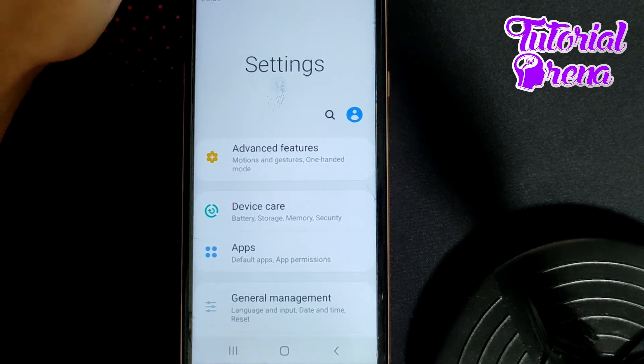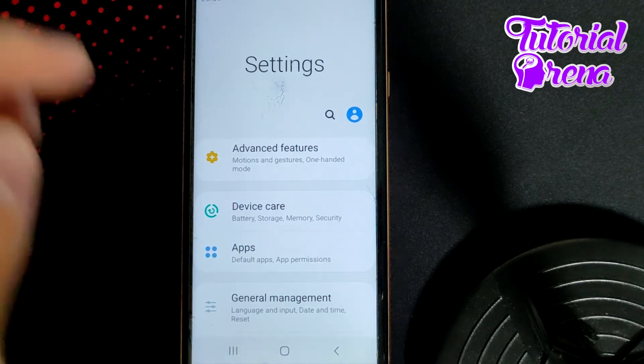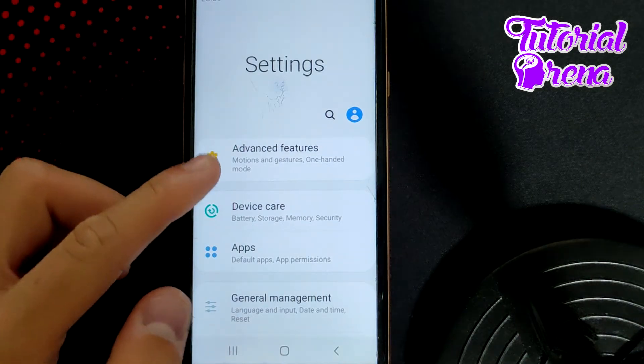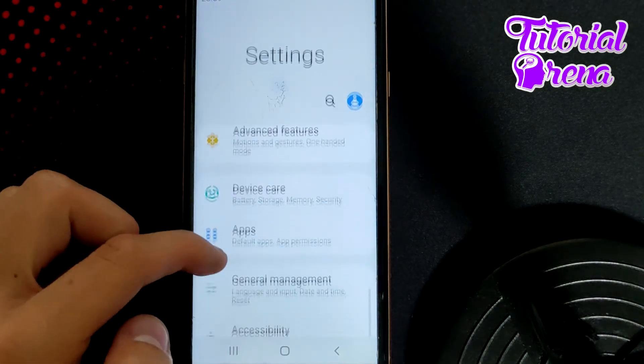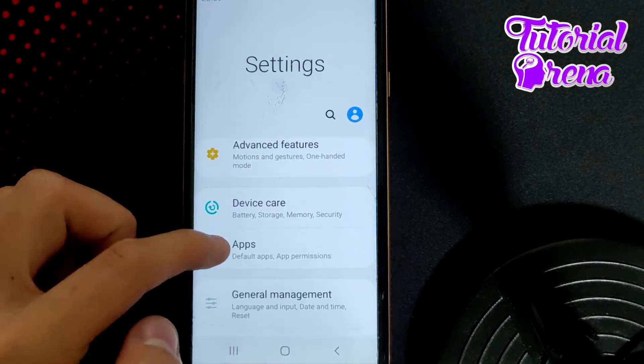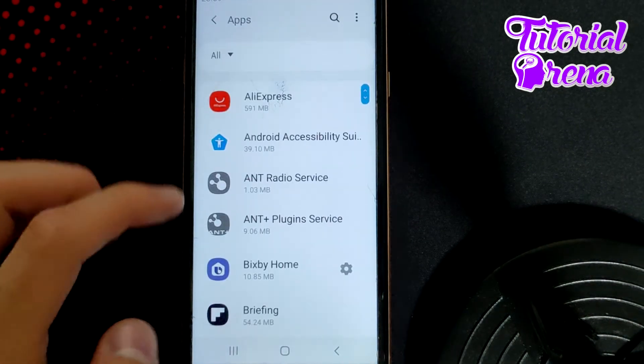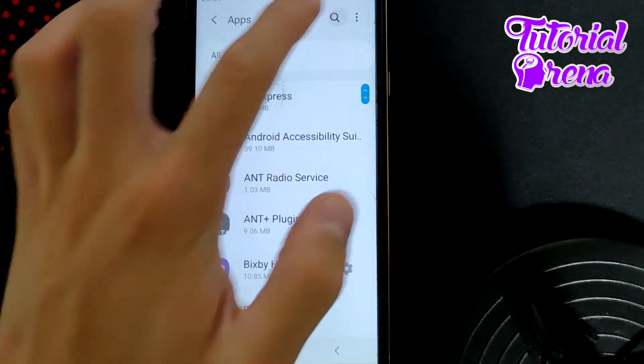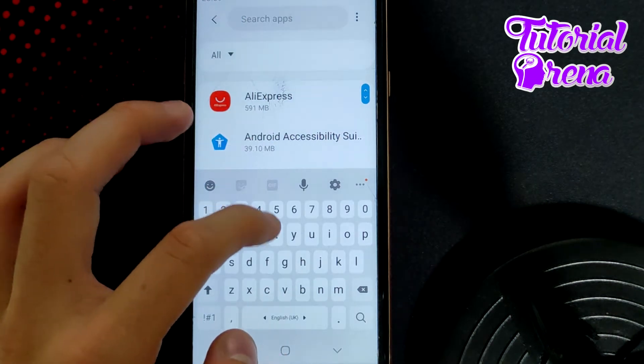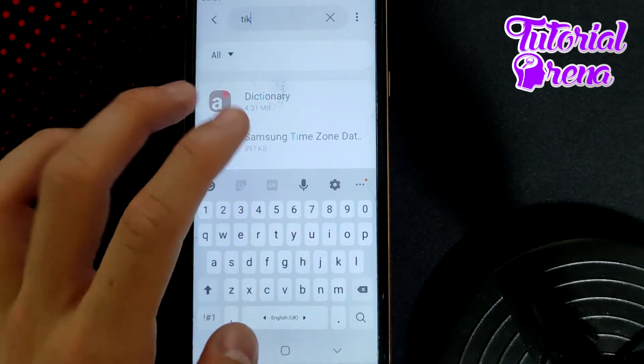Firstly, you need to go to the settings on your phone, go down to applications, then in the search box, type for TikTok.